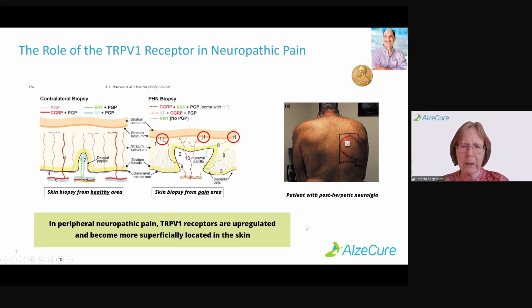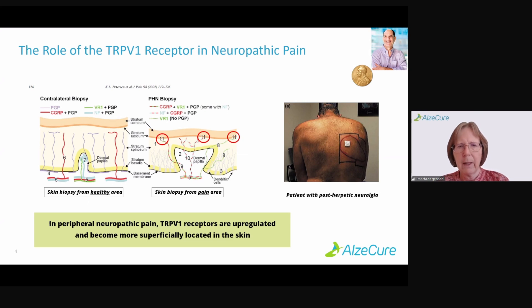In peripheral neuropathic pain, we know that TRPV1 receptors are up-regulated, and they become more superficially located in the skin.